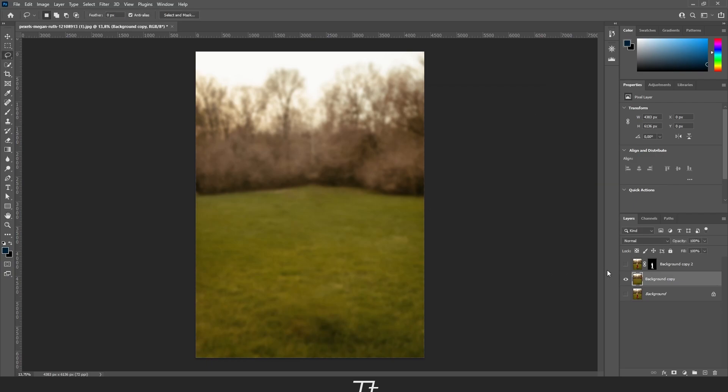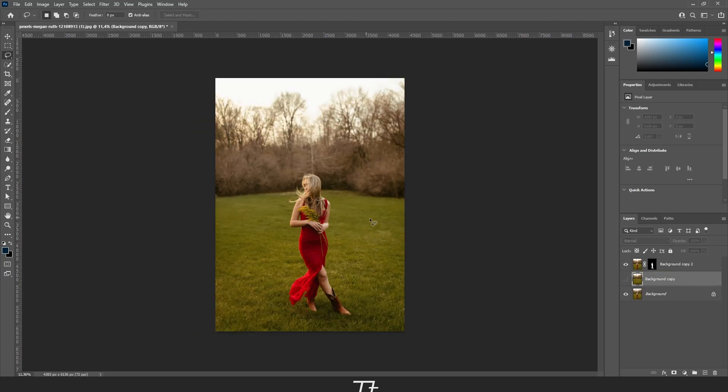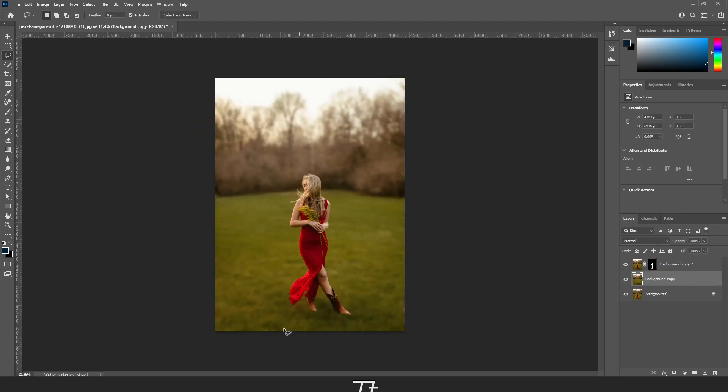As you can see, the background is now blurred. We can make this layer visible again by clicking on this. The image is now done and the background is blurred. This is how it looked before, and this is how it looks now.